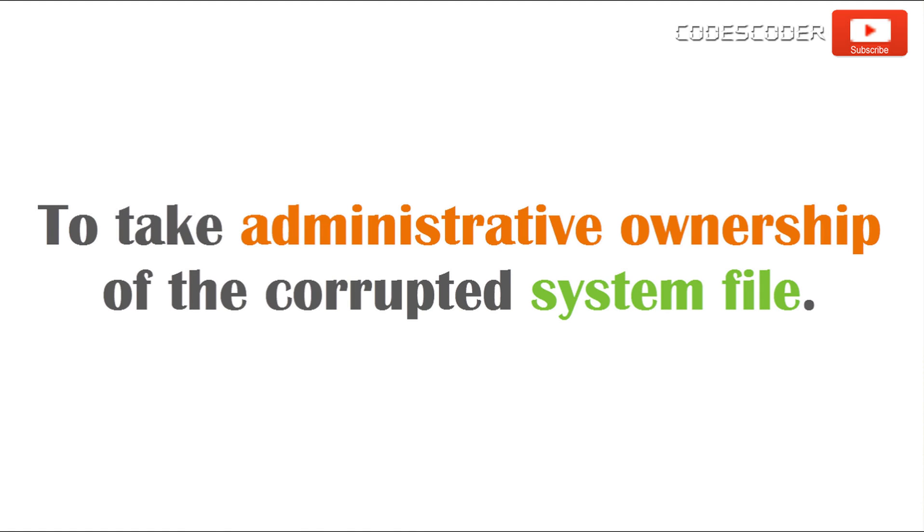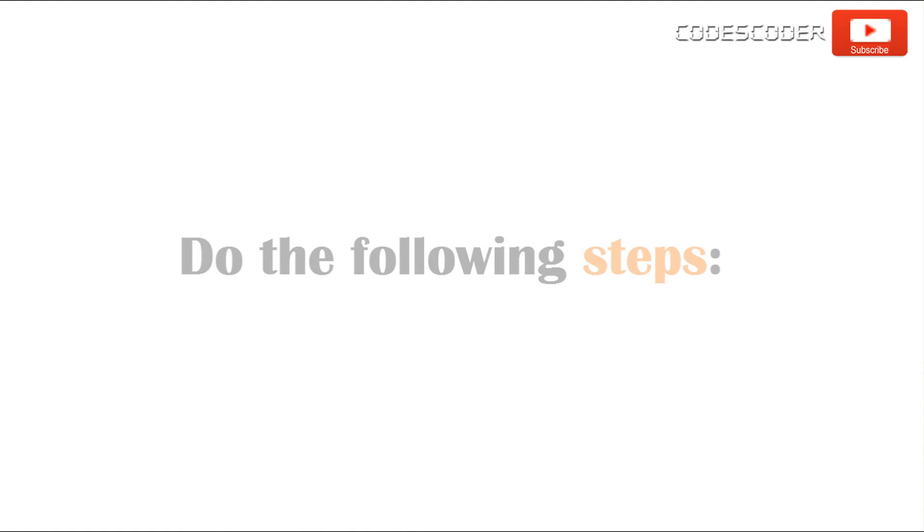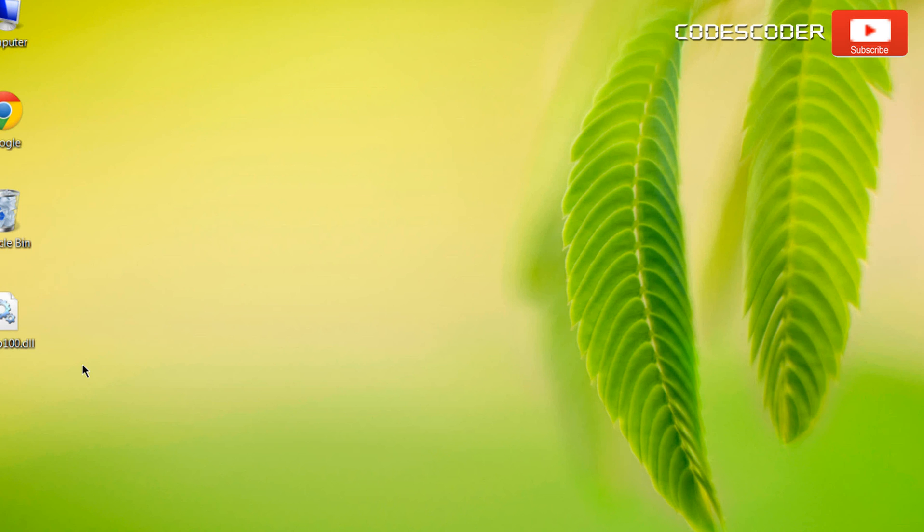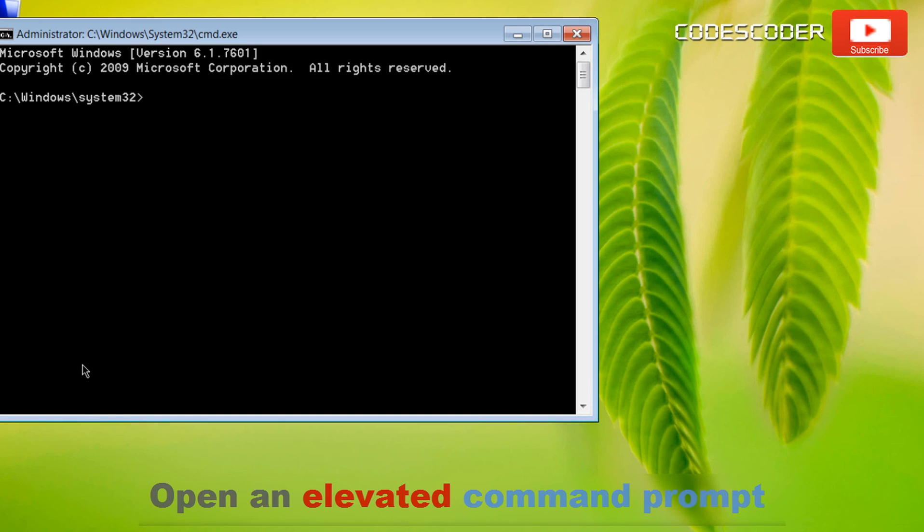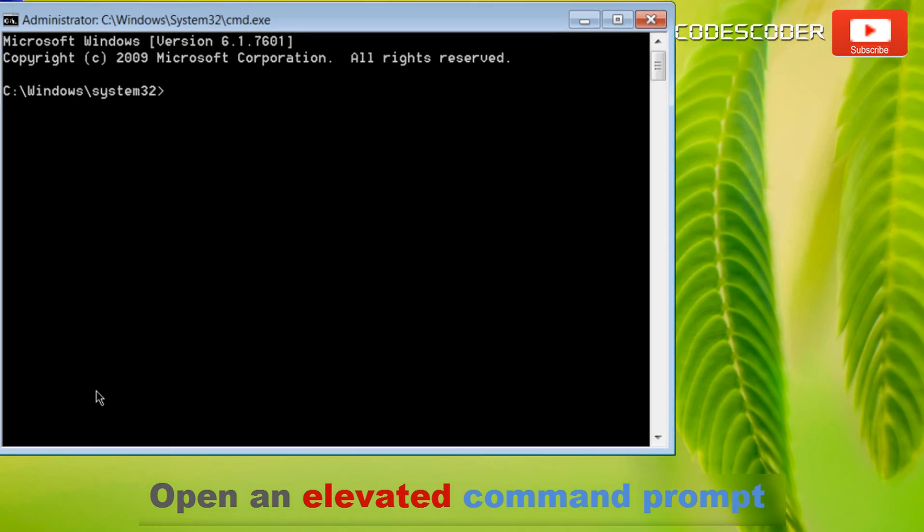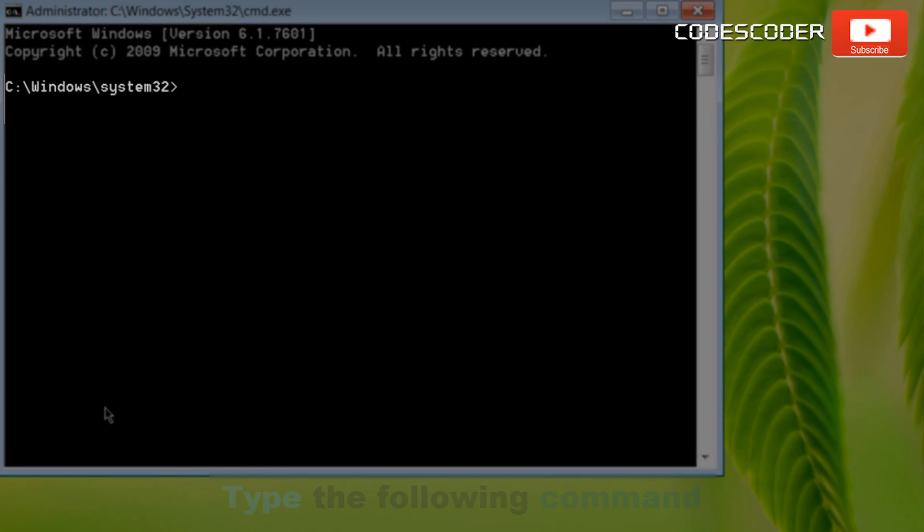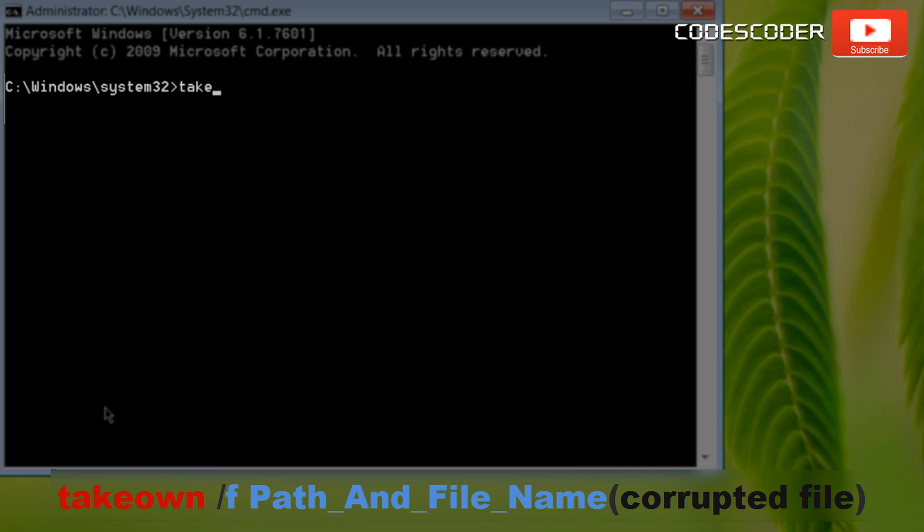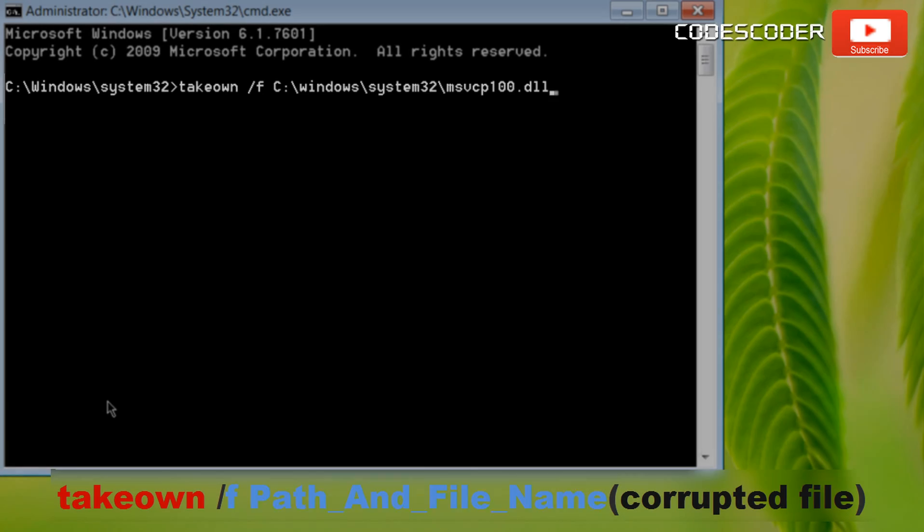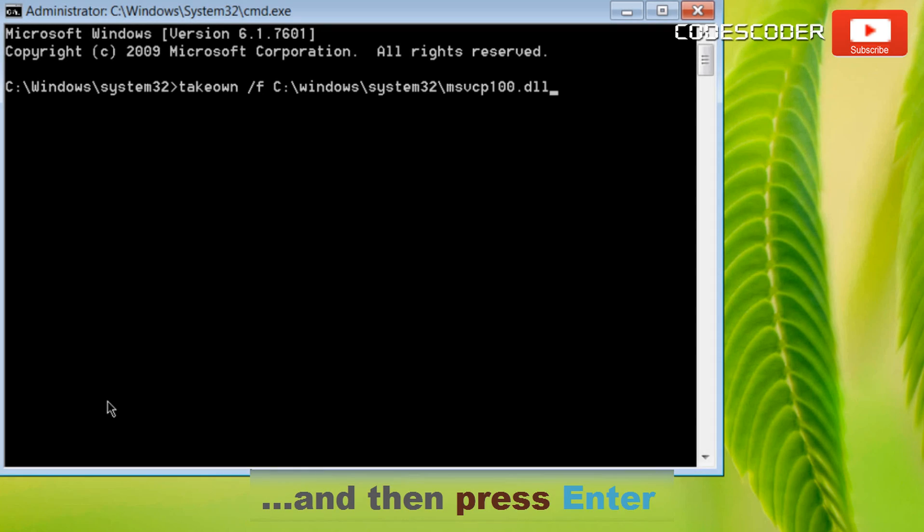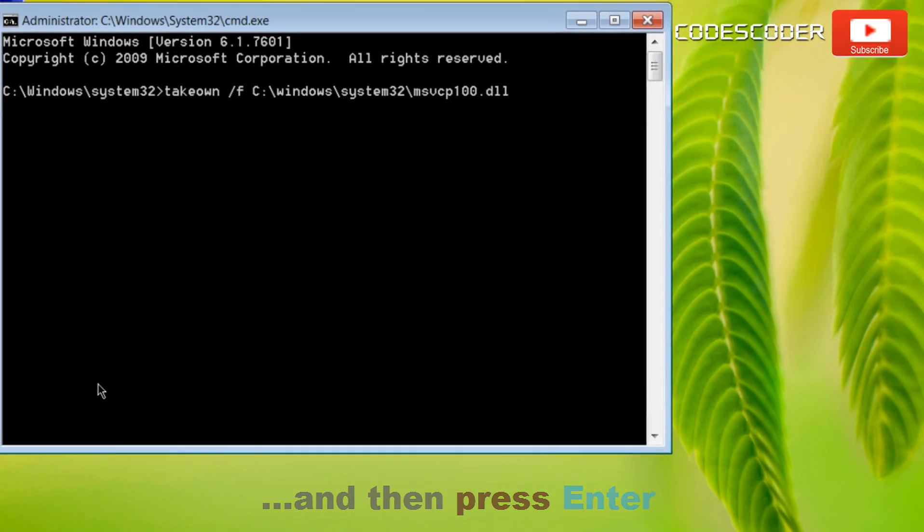To take administrative ownership of the corrupted system file, do the following steps. Step 2. Open an elevated command prompt. Type the following command and then press enter.